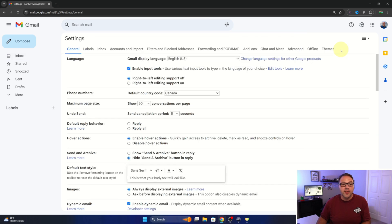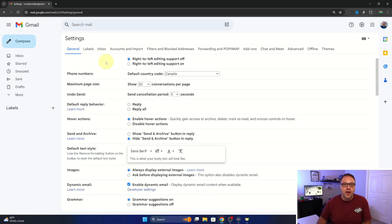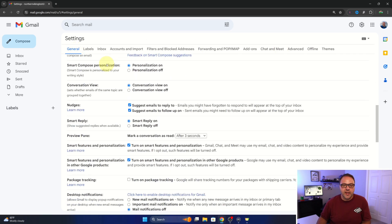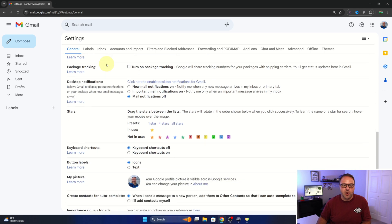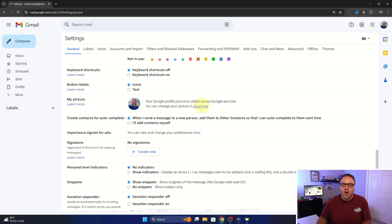This will load up all the settings for Gmail. There's a whole bunch of tabs here at the top. We want to make sure general is selected and then we can scroll down to our profile area. That's typically where you would see the profile picture of yourself. It says my picture, but we want to get to the about me area.